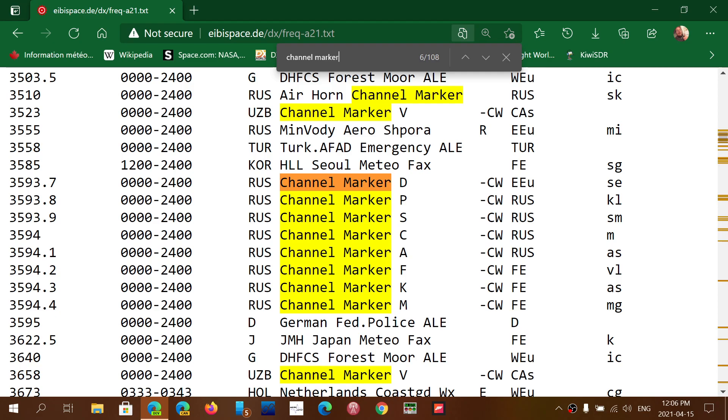Once again, they send one letter Morse code. It's actually a cool way to also kind of brush up slowly on your Morse code.